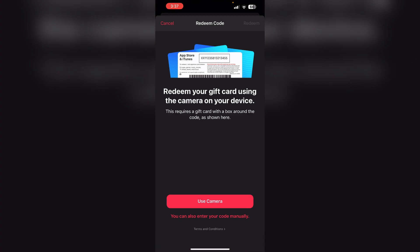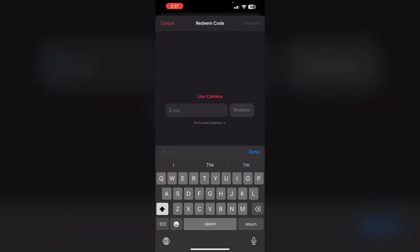To resolve the issue of receiving the message 'you have already received the maximum number of these codes per Apple ID' on Apple Music. First, verify the code. Double-check the code you are trying to redeem. Ensure that it is entered correctly without any mistakes.